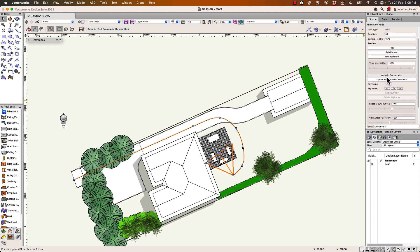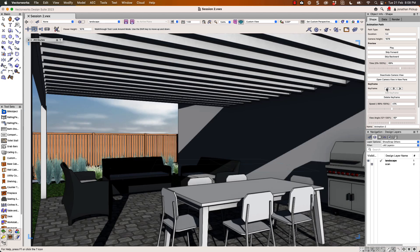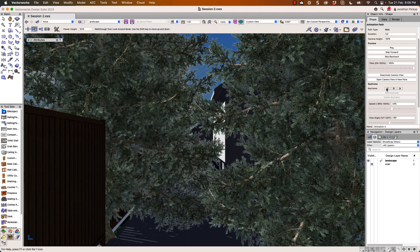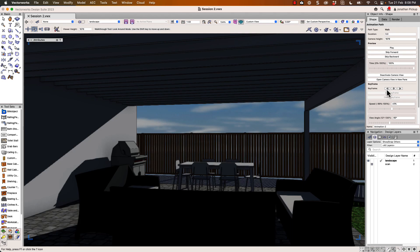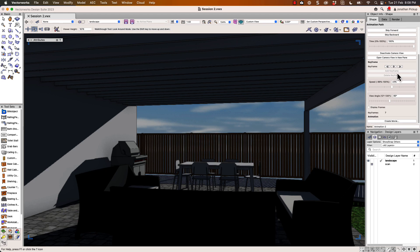Let's activate the camera view — there it is. Go back to the different keyframes. That first one is going to be fun. Okay, let's go back and export the movie.